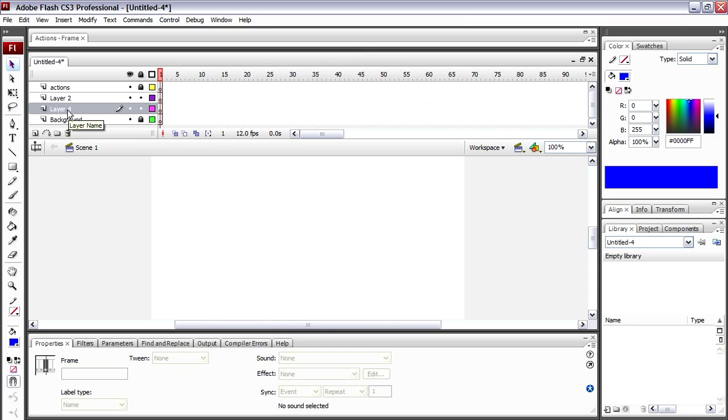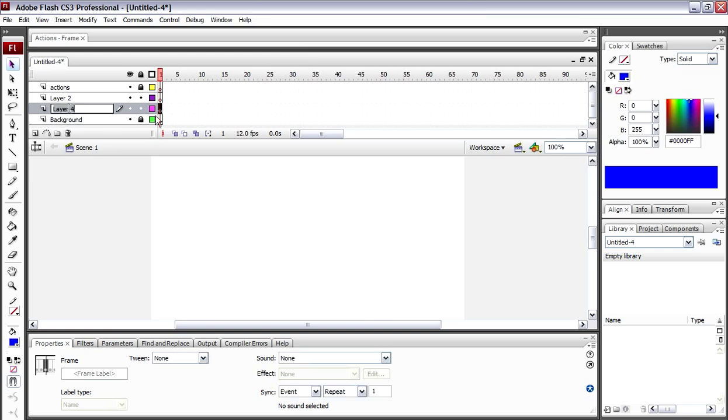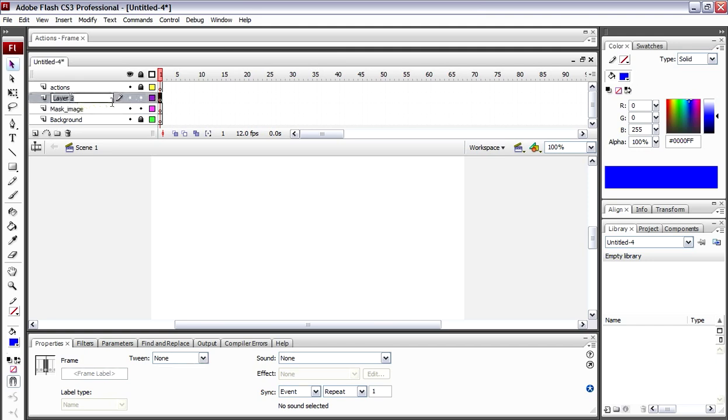What I will do is go ahead and make this—we have now two layers. One is going to be our actual image that we're going to layer mask and the other one is going to be what we're going to apply it to. So this one I'm going to name mask image and then this one I'm going to name mask effect.